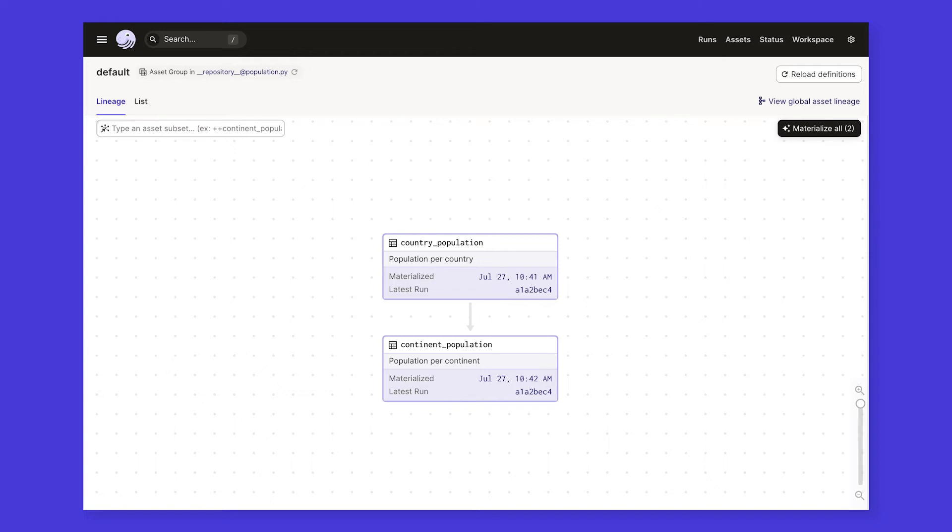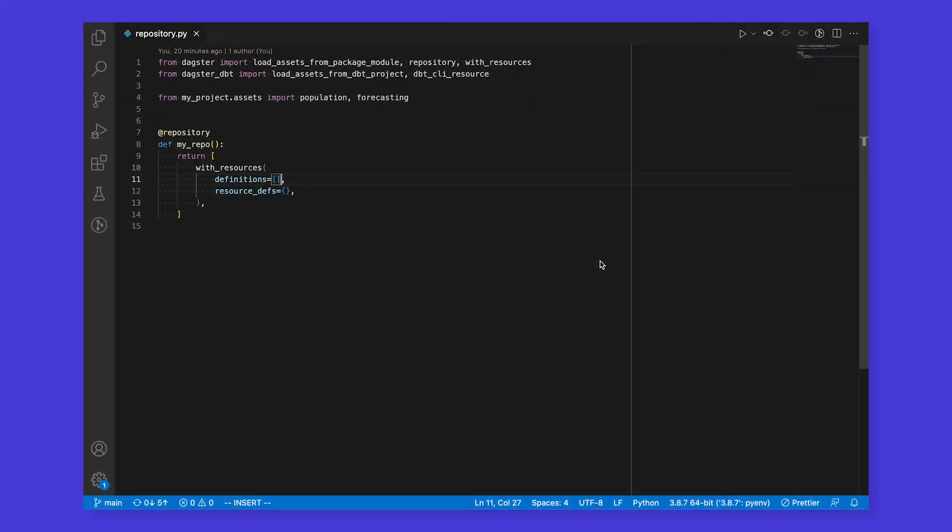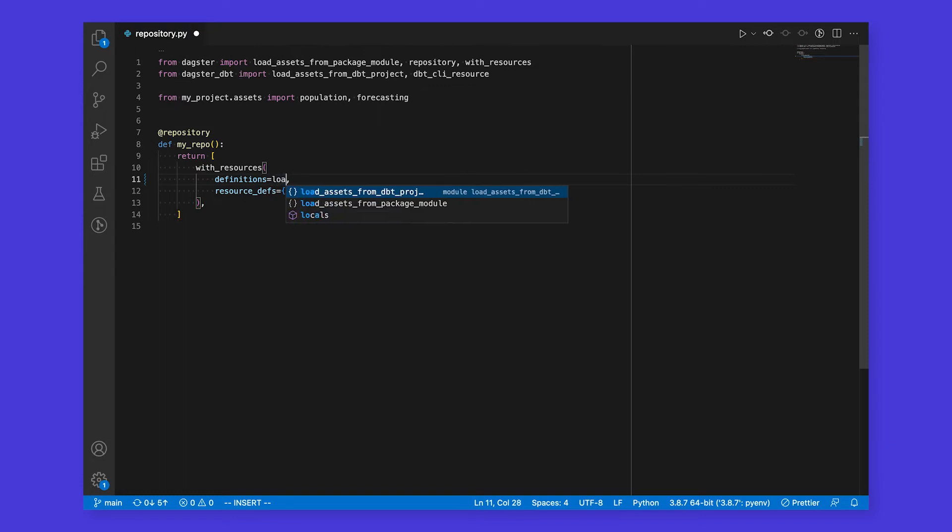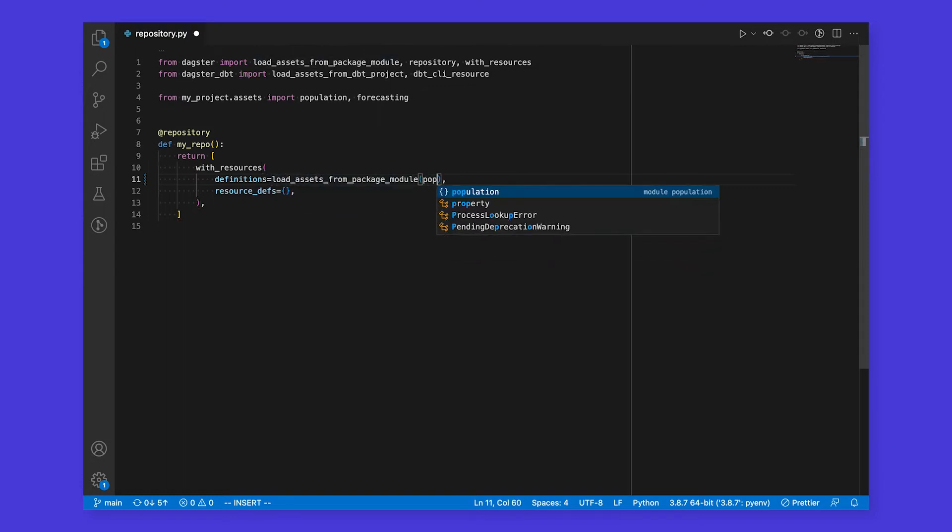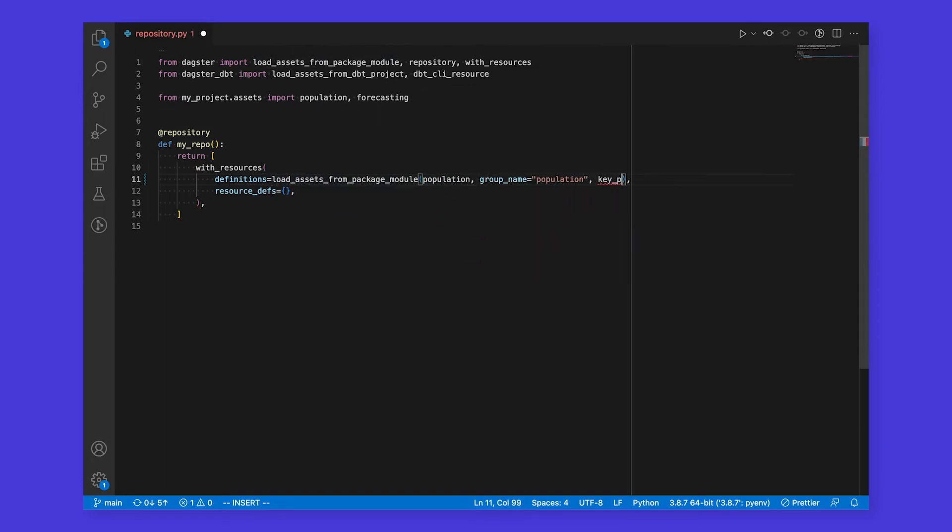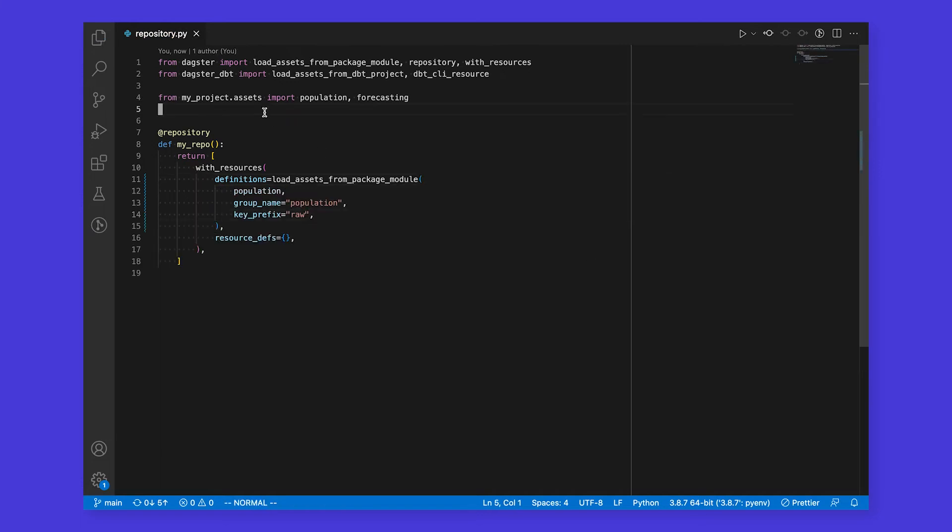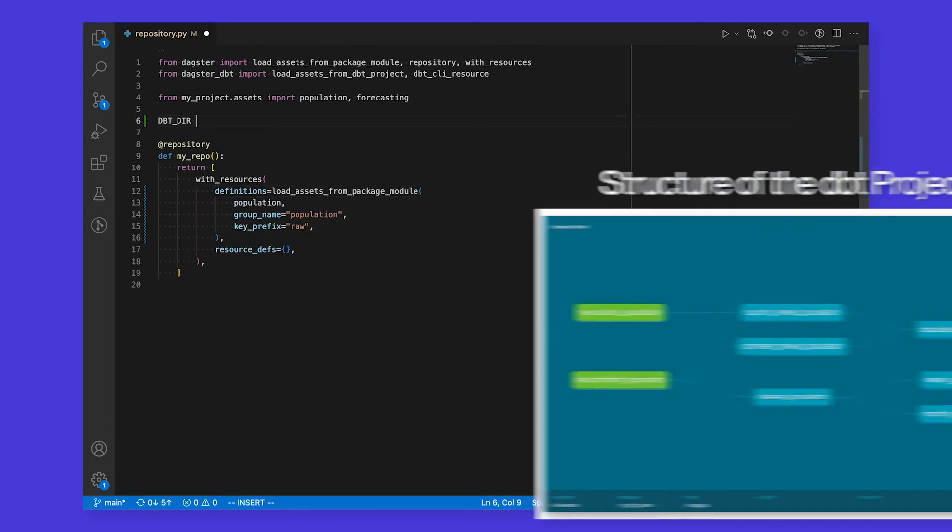Now that we have a couple of assets working smoothly, let's fast forward a bit and see how this scales. To keep everything organized, we'll break things out into separate files, then combine our assets into a single Dagster repository. First, we'll load in the population data assets that we just created.